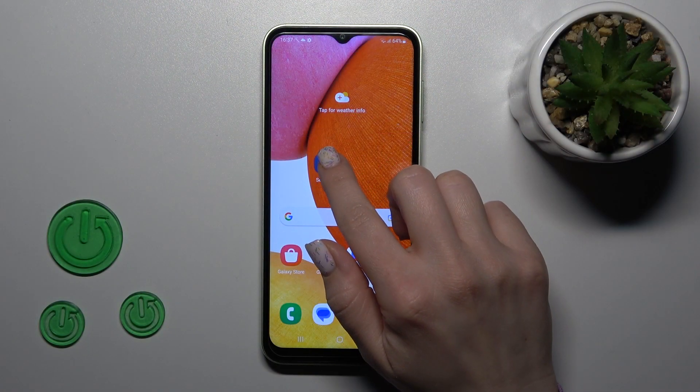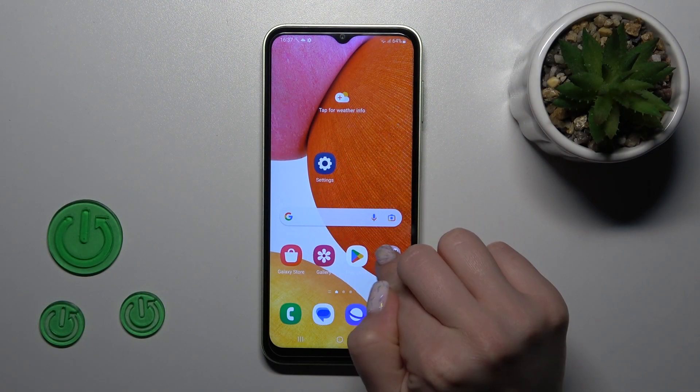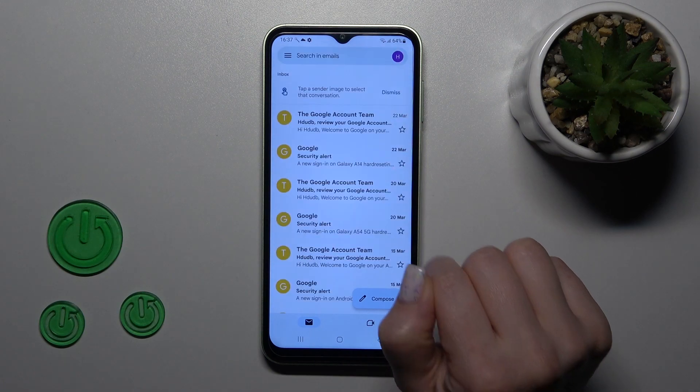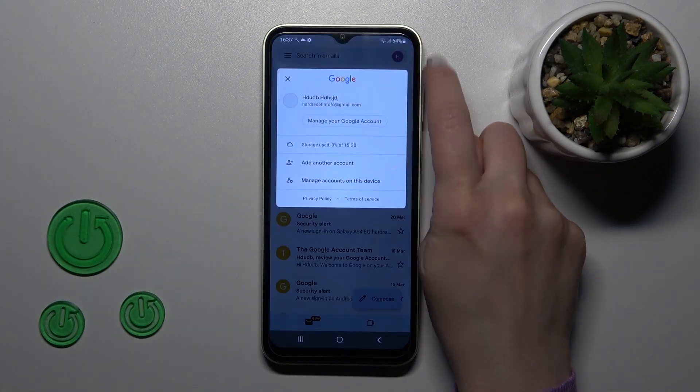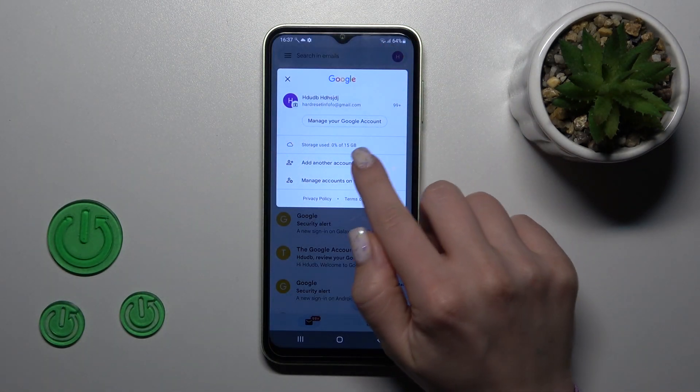So first, let's open the Gmail application and then tap on the right upper corner.